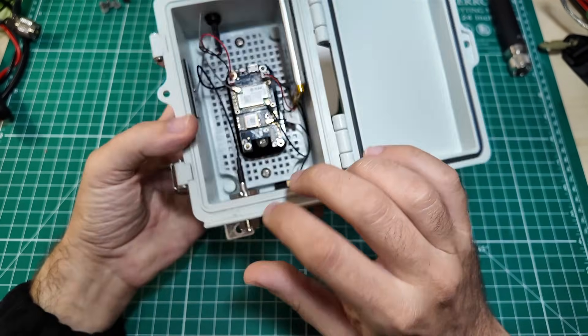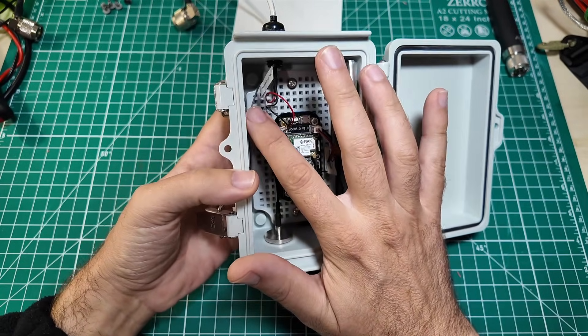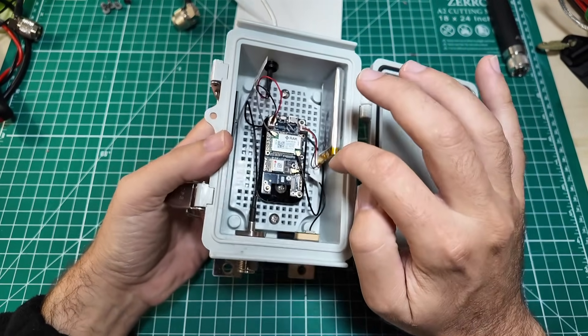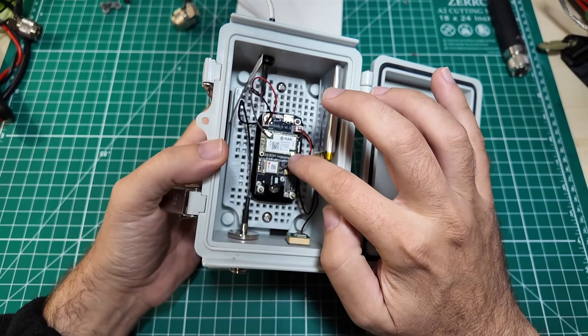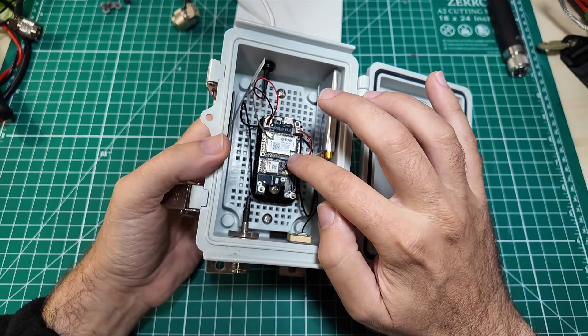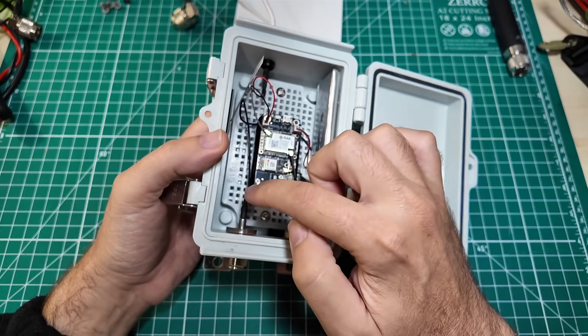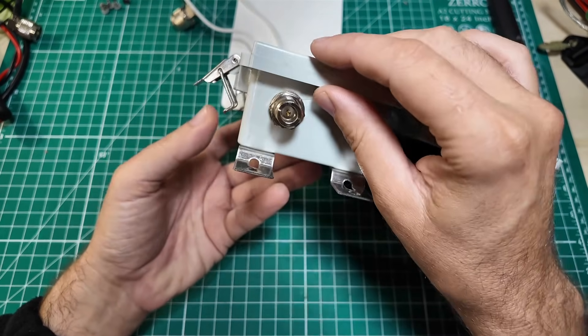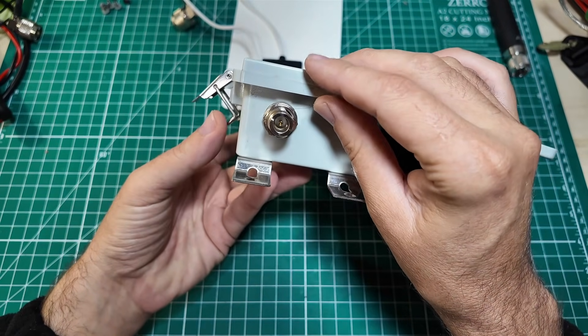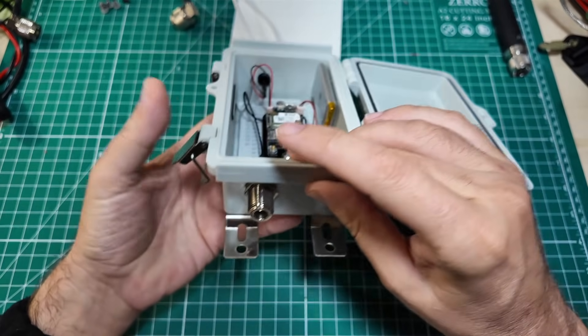For that external N-type, it comes around here, and back and around, and plugs in there. So that's a U.FL connector that then routes all the way up here to the top of the box, and that's where you get your N-type connector.